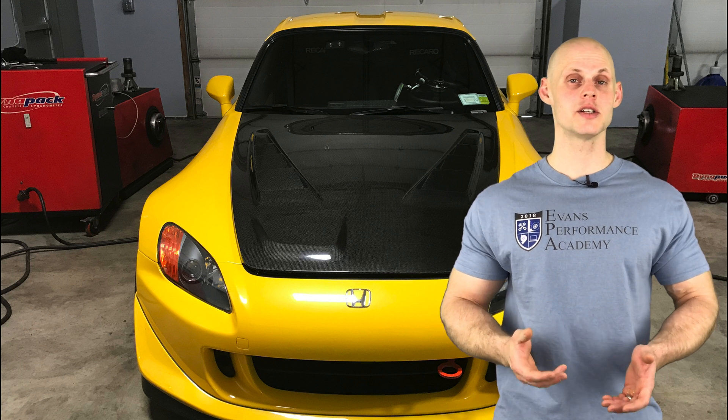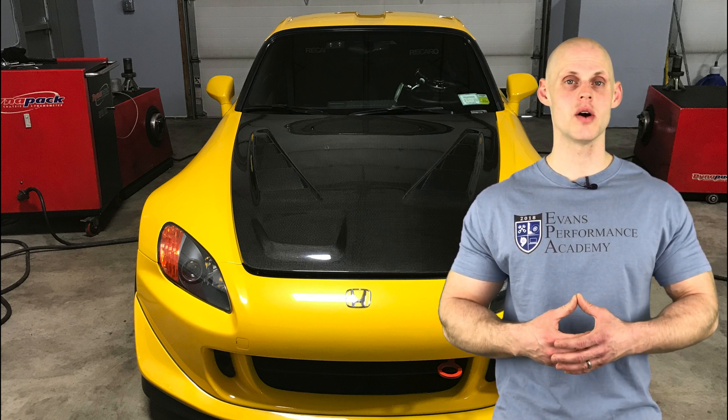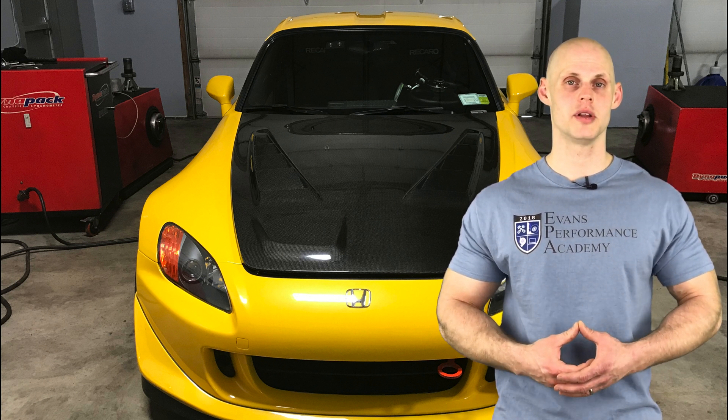Welcome to our live training session number 11. We're going to be tuning a Honda S2000 using a Haltech Pro Plug-in.